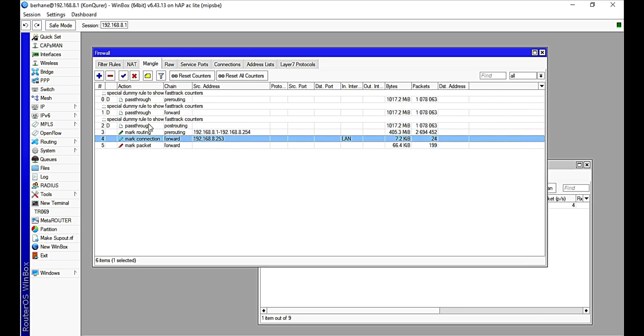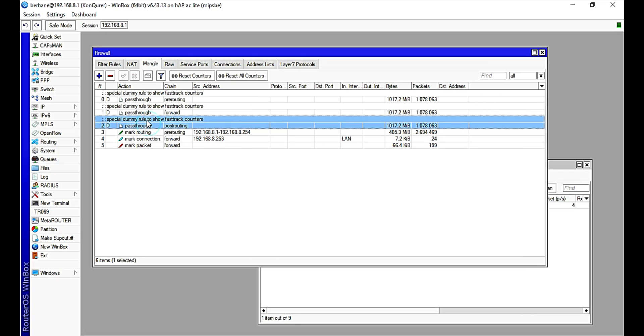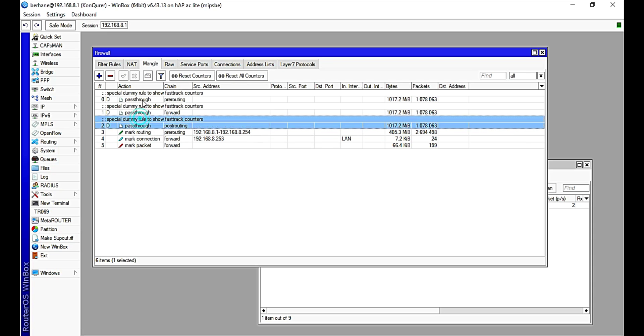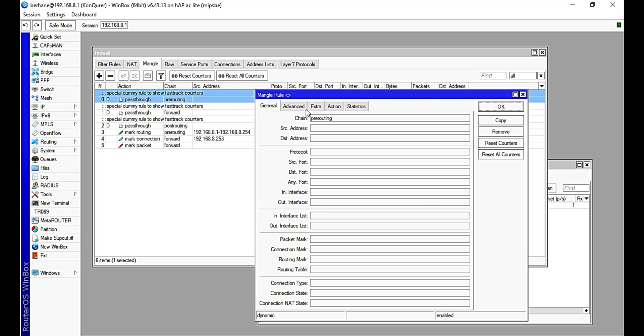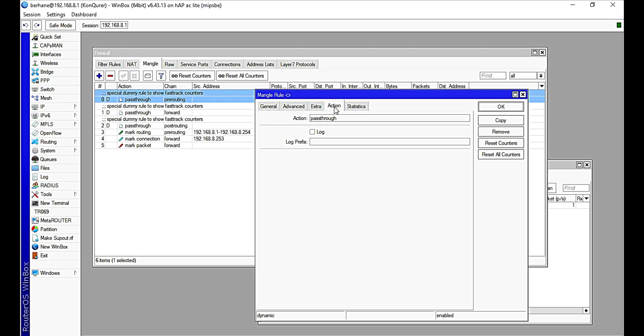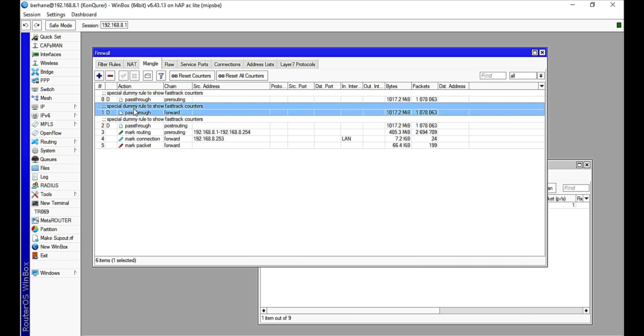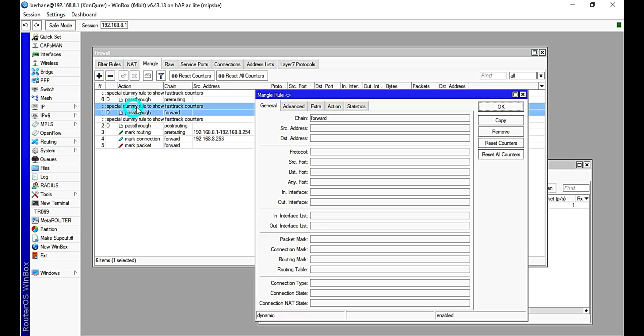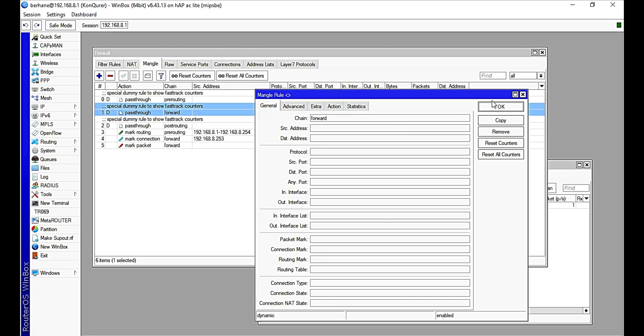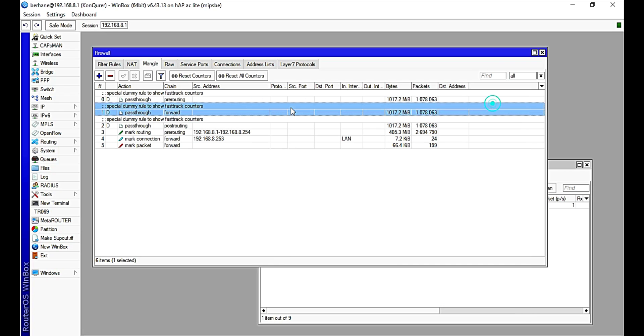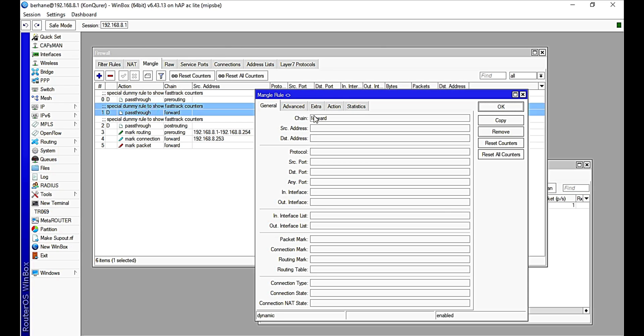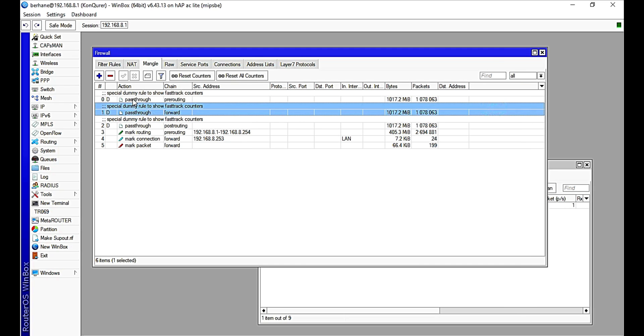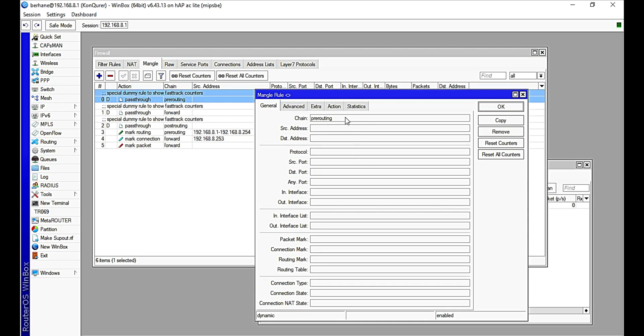We have certain default ones which are here. Example, we have these. These are by default on the system. It actually uses the pre-routing Mangle rule. And if you see the option, it is passed through. So these are certain default ones which, per the configuration I did, it automatically generated a Mangle rule for me. So this is how it works.